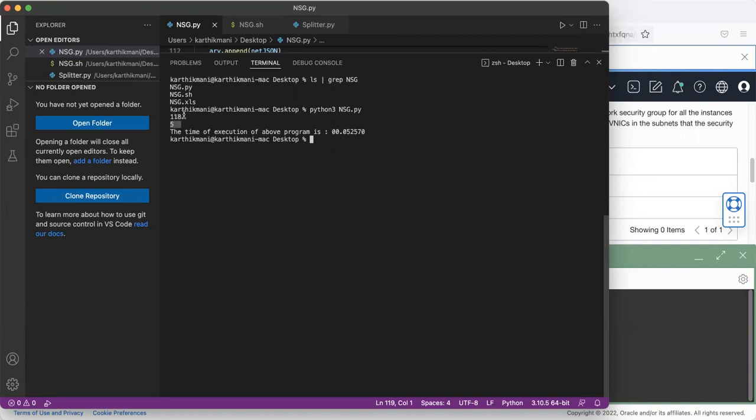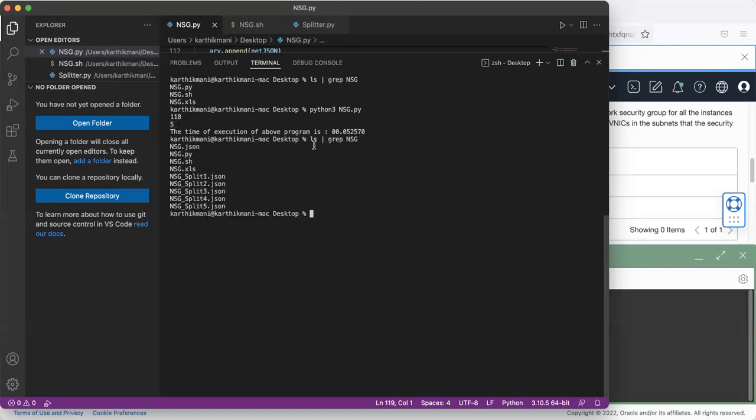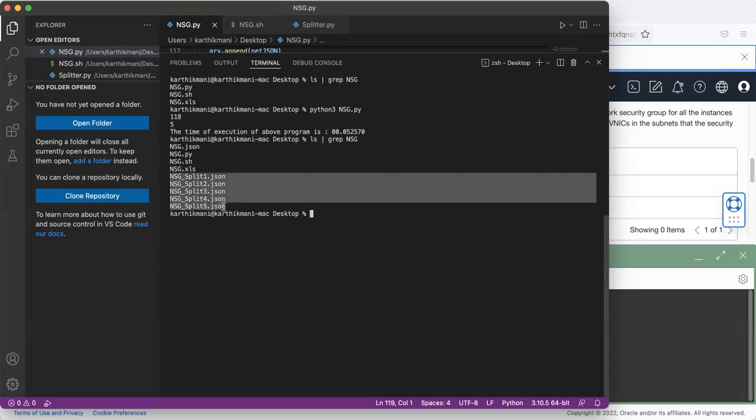which means there are 118 rules in the Excel sheet, which has got split to five JSON files. So you'll be able to see all of them like this. So it creates these five JSON files.